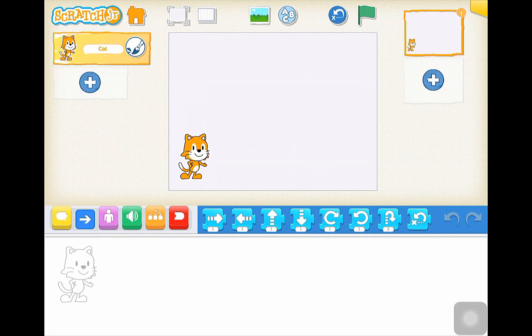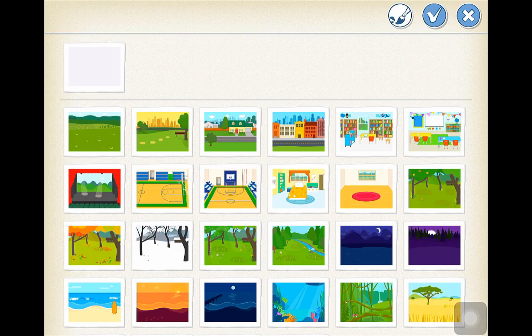The first thing you can see on my stage is I've got Scratchy the cat. So what I want to do is I want to add in my background — I think that's the easiest way to start. So I'm going to come up to the top here, click on my background, and choose a park scene.